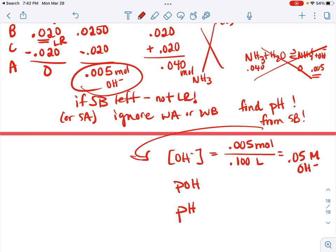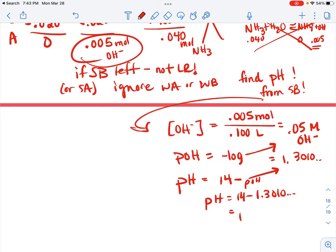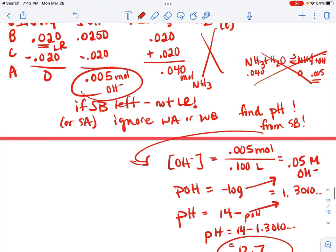The molarity of hydroxide is 0.05 molar. pOH equals the negative log of 0.05, which is 1.3010. pH equals 14 minus pOH, so pH equals 14 minus 1.3010, which equals 12.7 — with one significant figure.